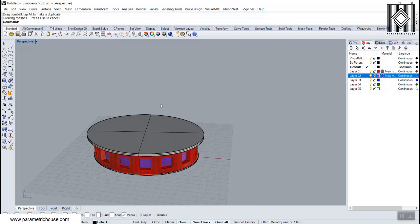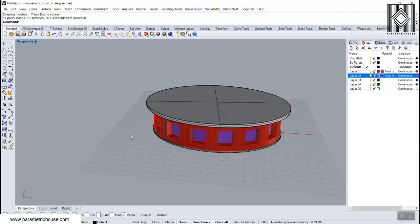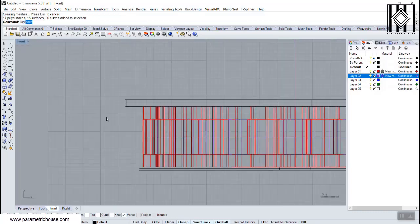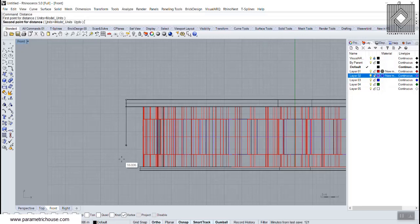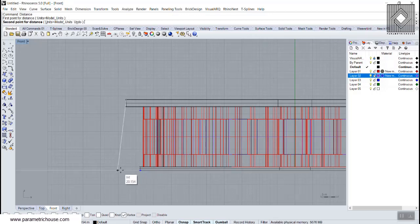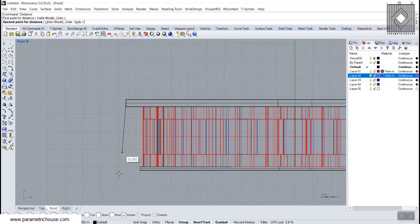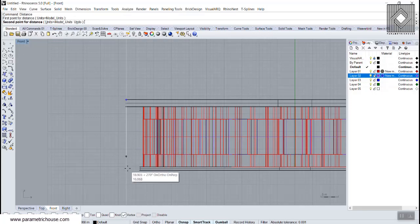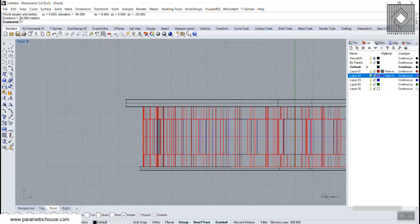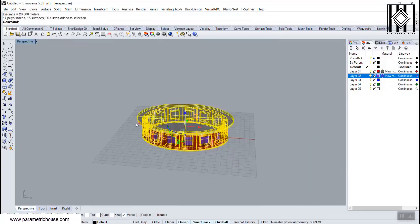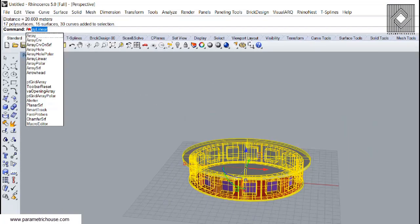Now I'm going to use the Array Polar tool. First, let's find the height of the first floor using the Distance tool. Pick a distance from here, use Shift from the front view, and use the Tab key to lock in that direction. Using Shift and Tab and going to here — we have 20, that's the height of the first floor.